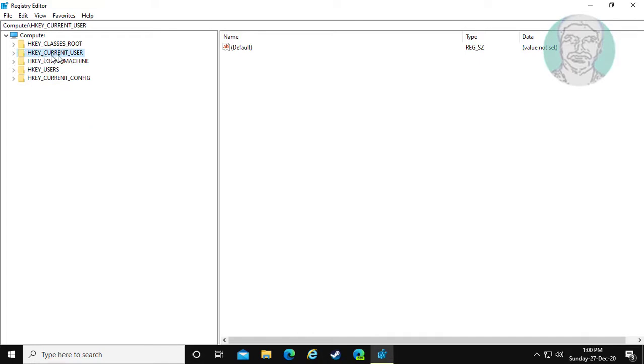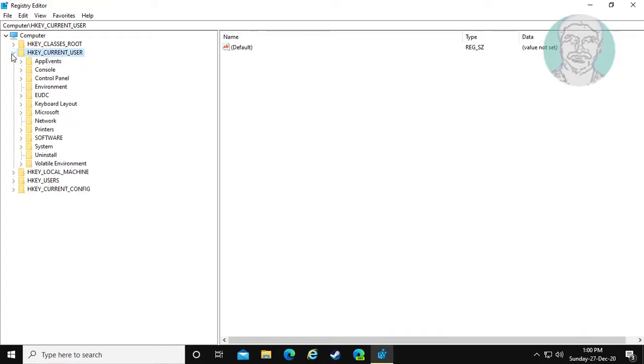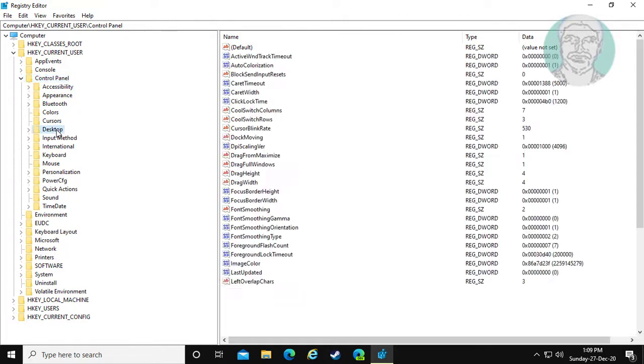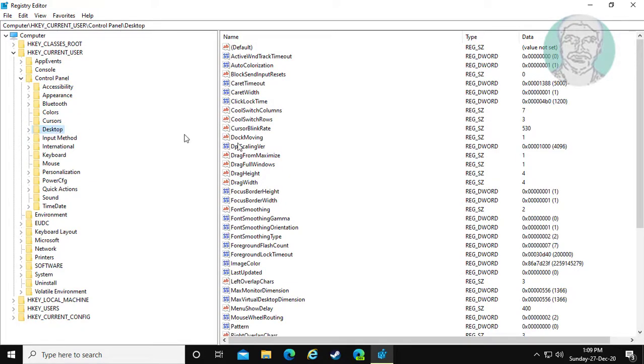Click and expand HKEY_CURRENT_USER. Click and expand Control Panel. Click Desktop.